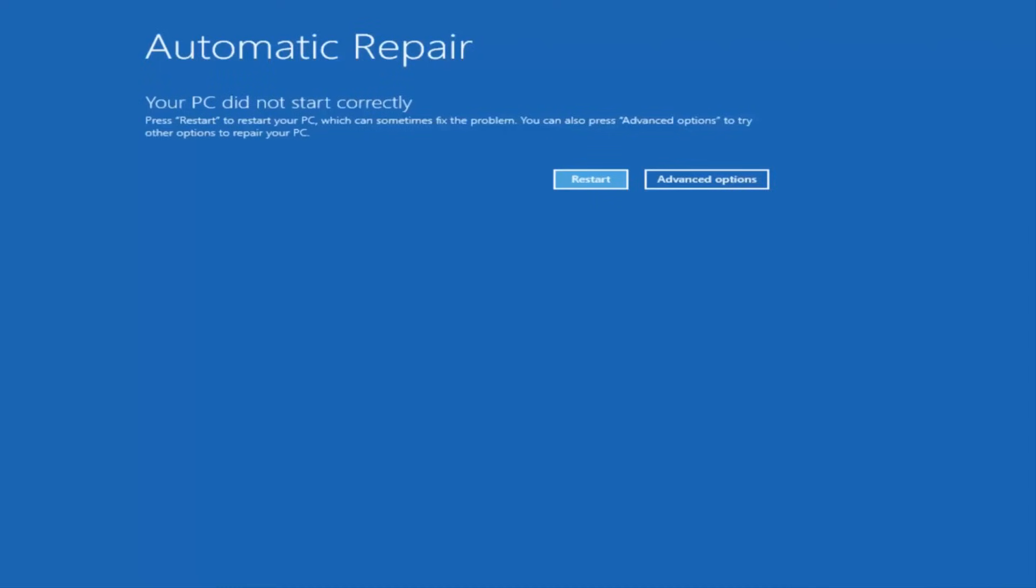And you basically want to boot your computer off of it. And then instead of going through and installing Windows, you're going to look for something that says repair my computer at the bottom left corner. When you have the ability to install Windows 10, there should be an option to repair your computer on that same window. You want to select that and it will launch the same troubleshooting tools we're going to be going through in this video.